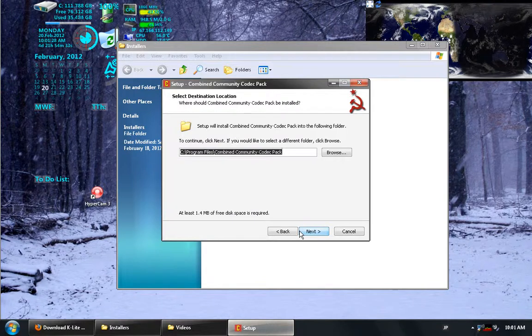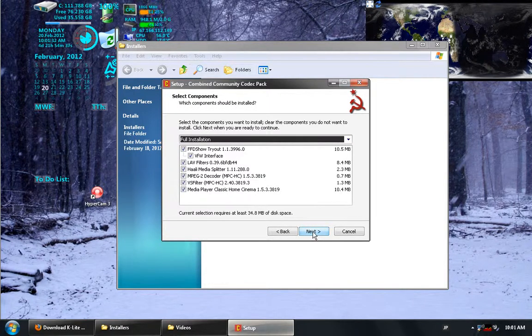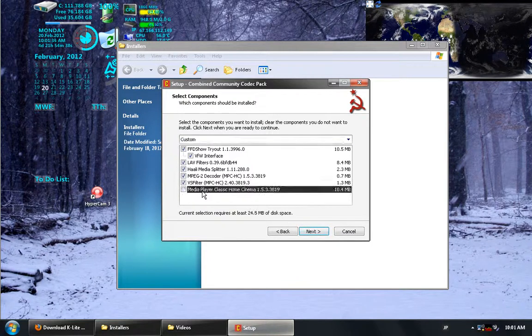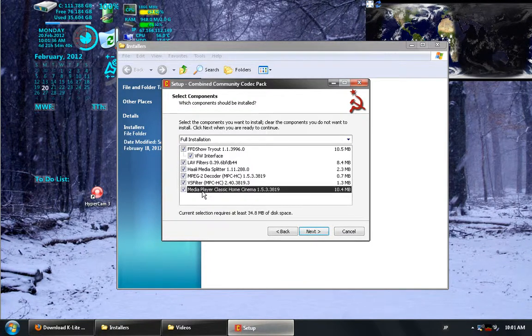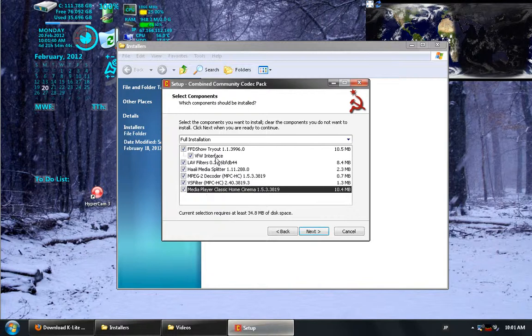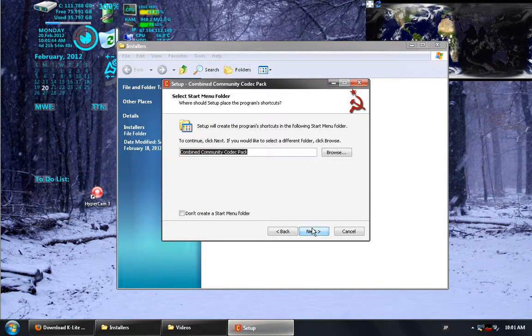This one is interesting in that not only will it give you a set of codecs, it will also give you a media player that will allow you to play whatever it is you have on the machine. I'm just going to leave all of these checked for the full installation.